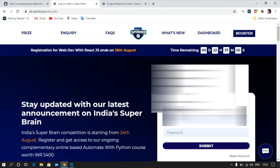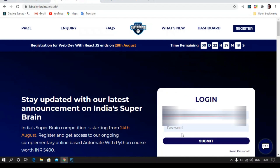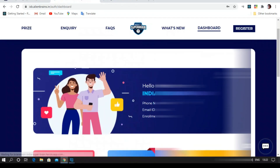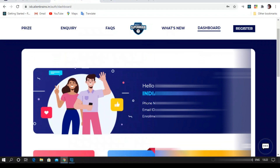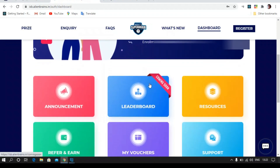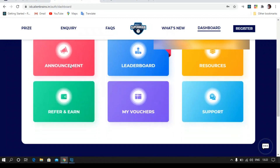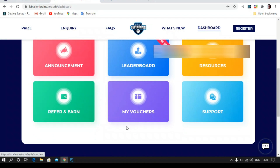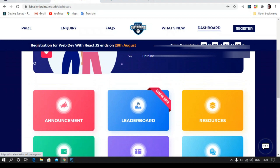Now you can just put in your registered email ID and the new password you just set, click on submit, and you will land on the dashboard page. This is the dashboard page, and as you can see there are six sections: Announcement, Leaderboard, Resources, Referendum, and Support. Leaderboard is yet to come.